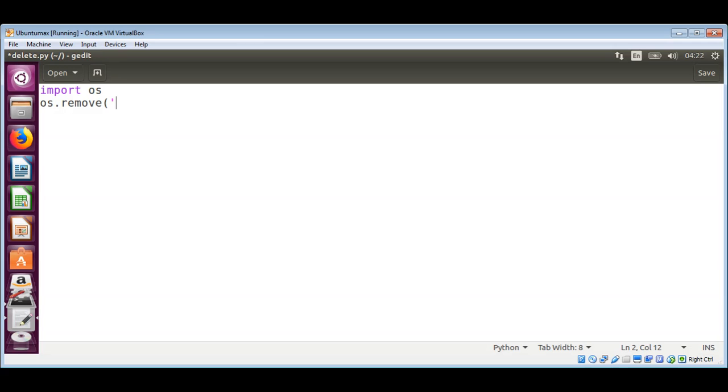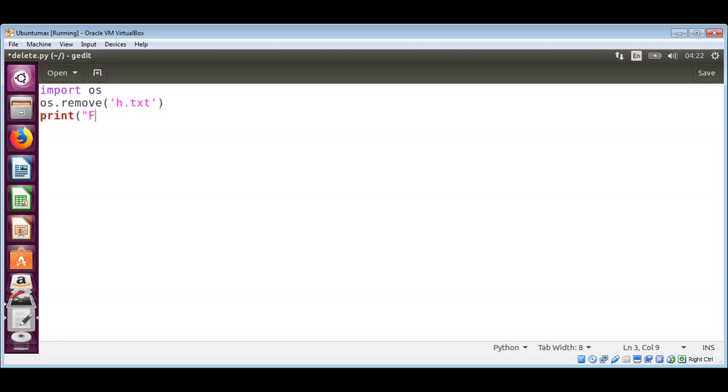Pass in the file name. I will use h.txt that is in my current working directory, and I will print 'file is deleted'. And to remove our directory I will use OS module's RMDIR.